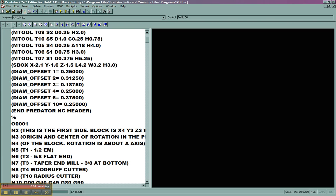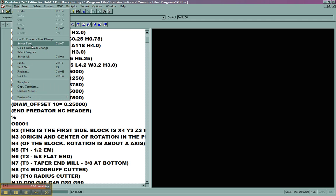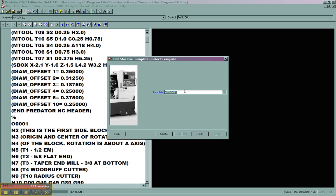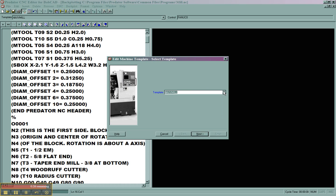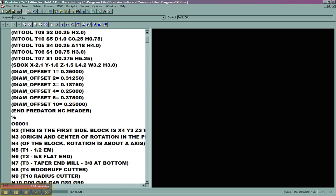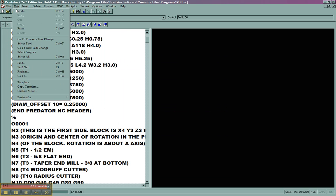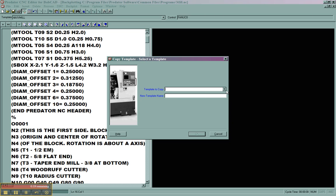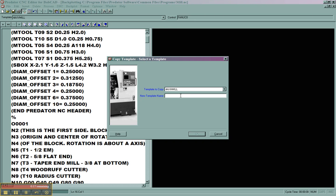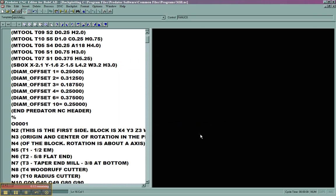Just to recap on how you access that, you come up here to edit, then template. You choose the template that you want to edit, or you can create a new one by going to edit copy template, choosing a template that already exists, and then giving it a new name. Then you can make any changes needed to that template.